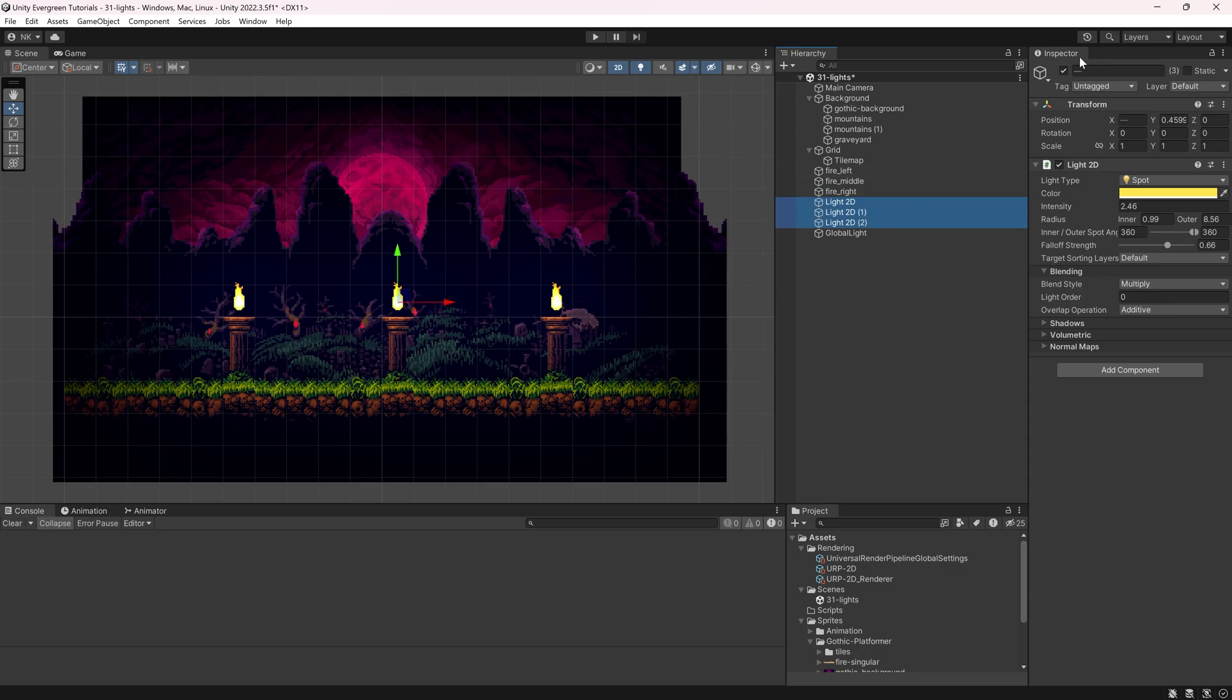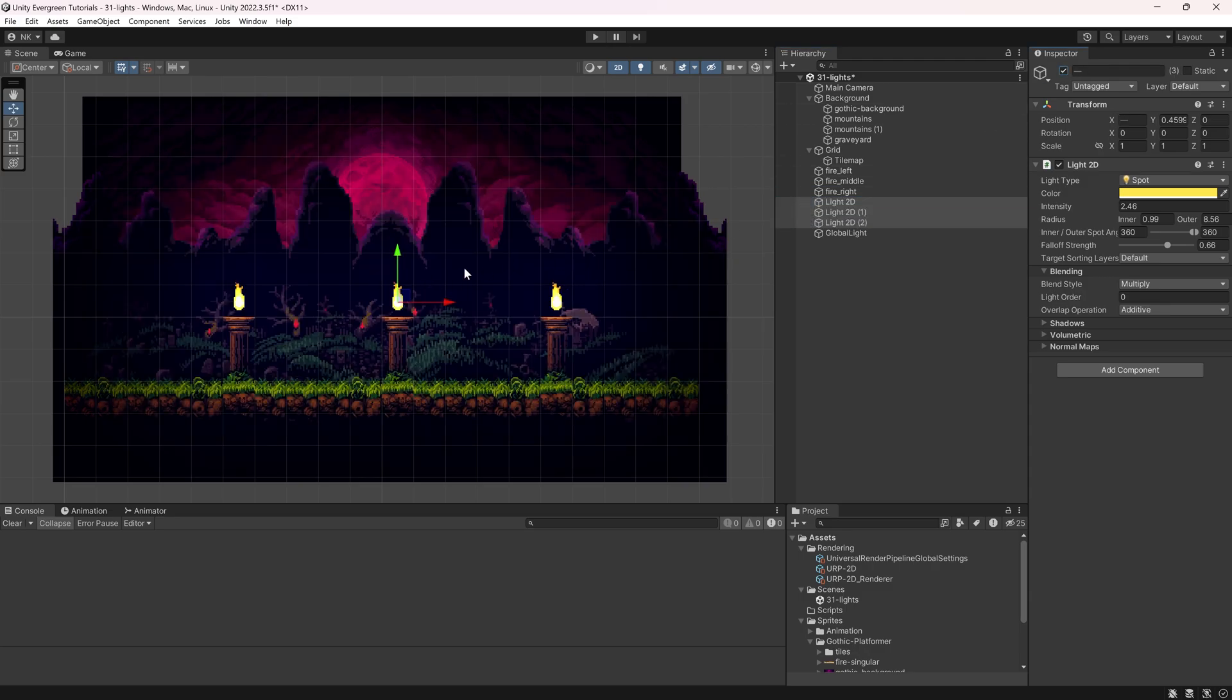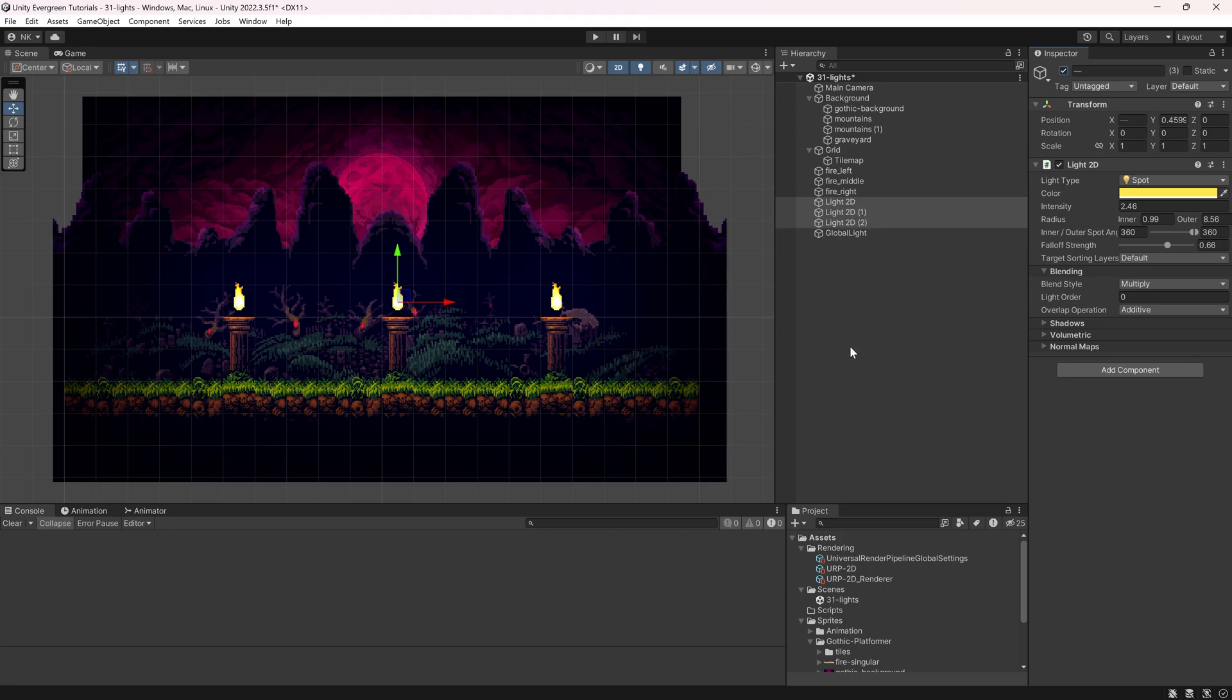One thing you might notice is if I turn the lights on and off the background, these are mountains in the background and even the sky in the background, they all get illuminated as well. That's a little bit weird, right? When you think about it, this tiny of a light would not shine brightly at the background. That makes no sense at all. So how can we fix this? Well, we can fix this with these sorting layers.